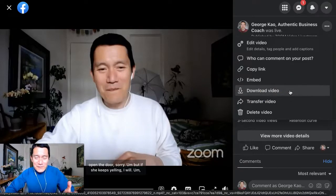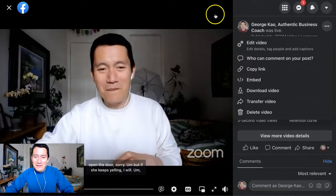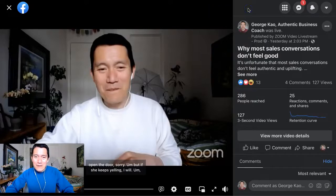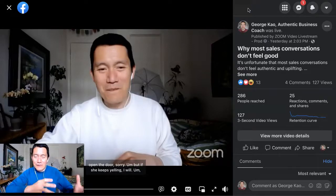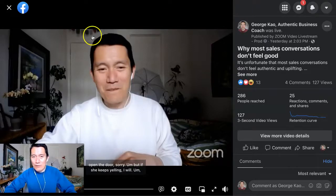If you have any other tips on downloading a Facebook video, you can comment below. This trick should work whether you're in a Facebook group, business page, or a profile.